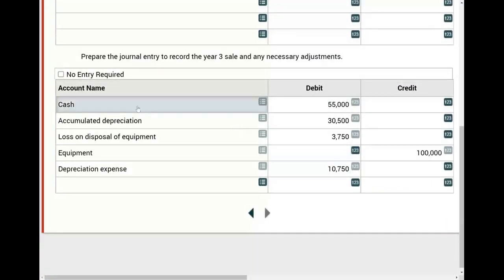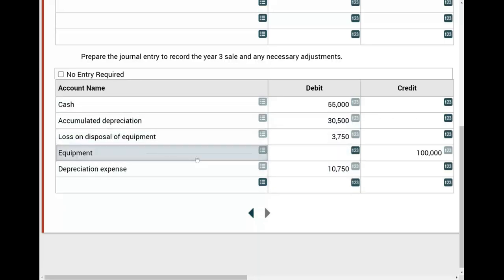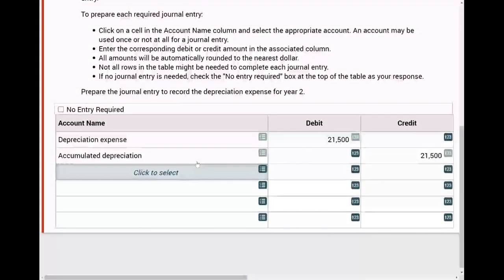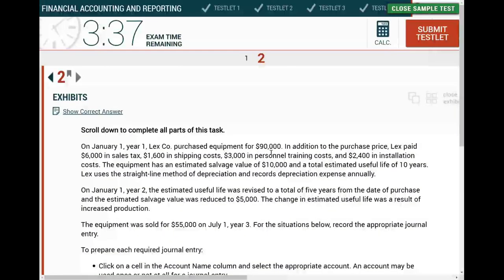Once the depreciation is incorrect, everything else follows incorrectly. The point is: don't panic. Do your best. Simulations are not a threat to you — you're a threat to them. If you use my property, plant, and equipment lessons, this is easy. Good luck everyone, stay safe, I'm always here for you. Invest in yourself.